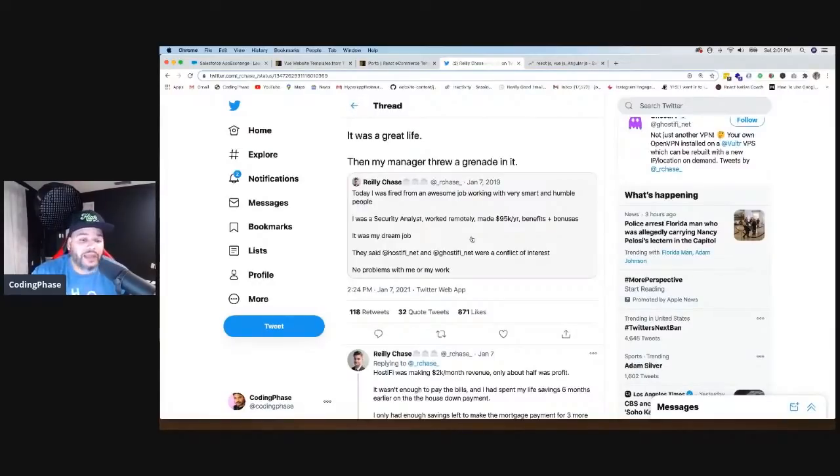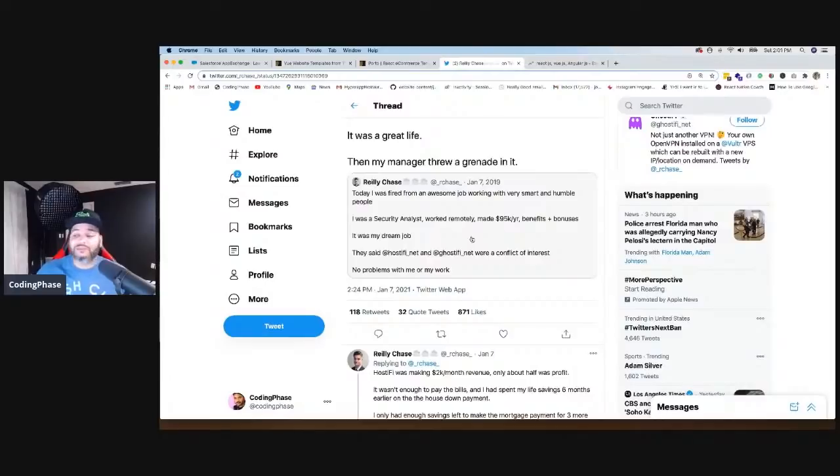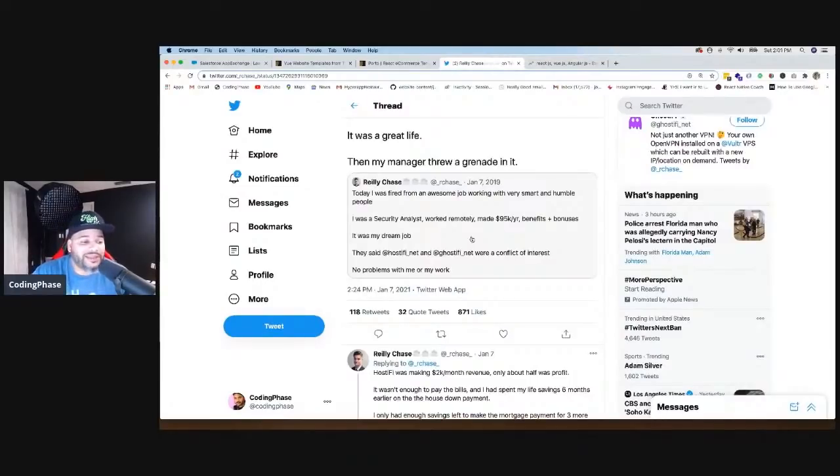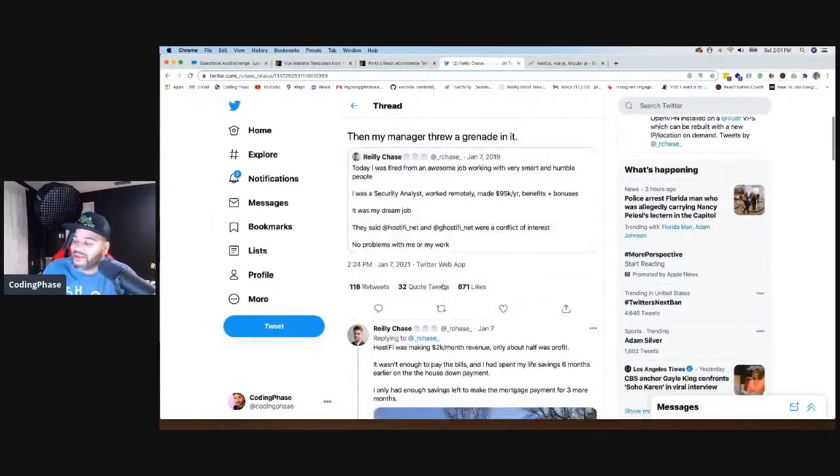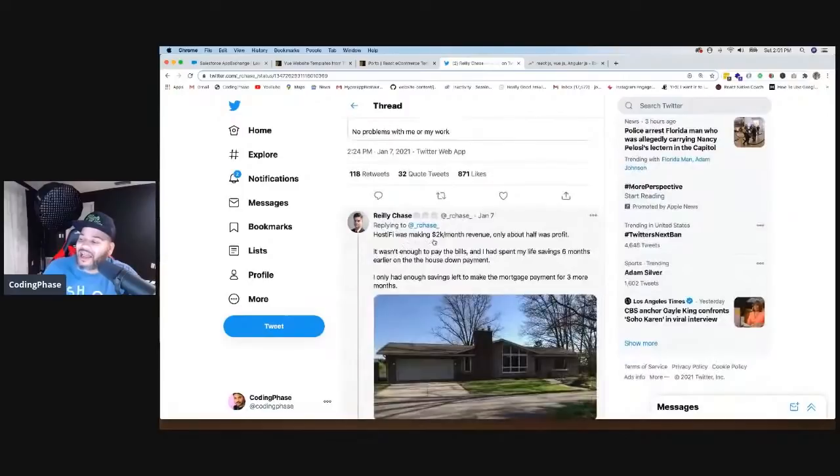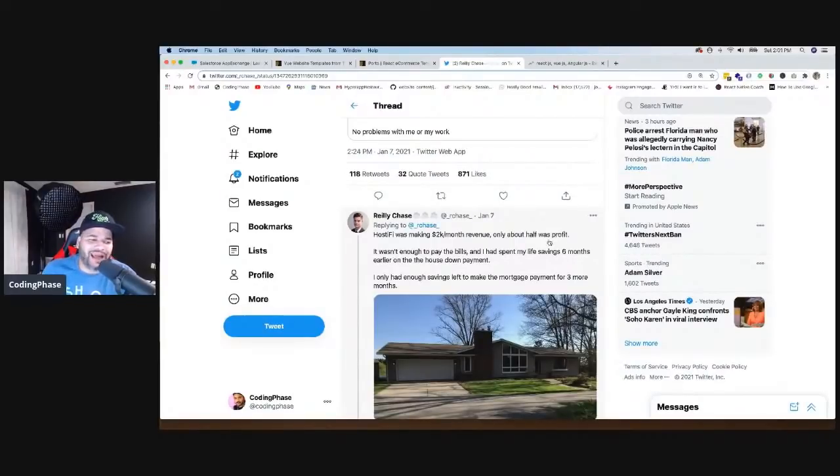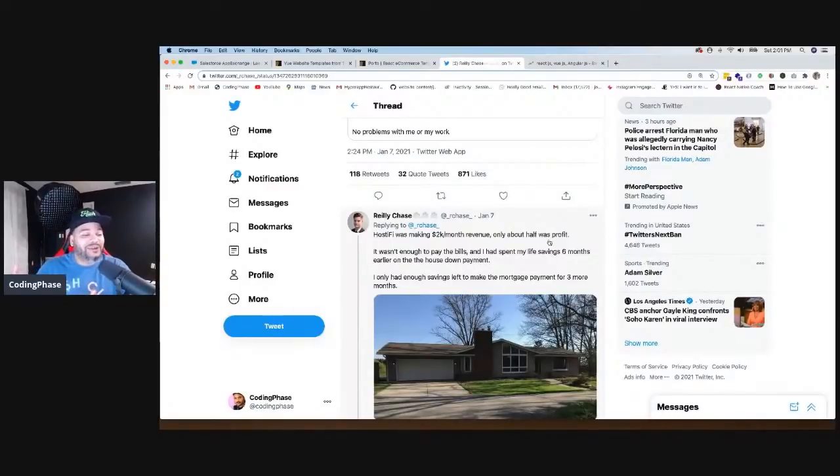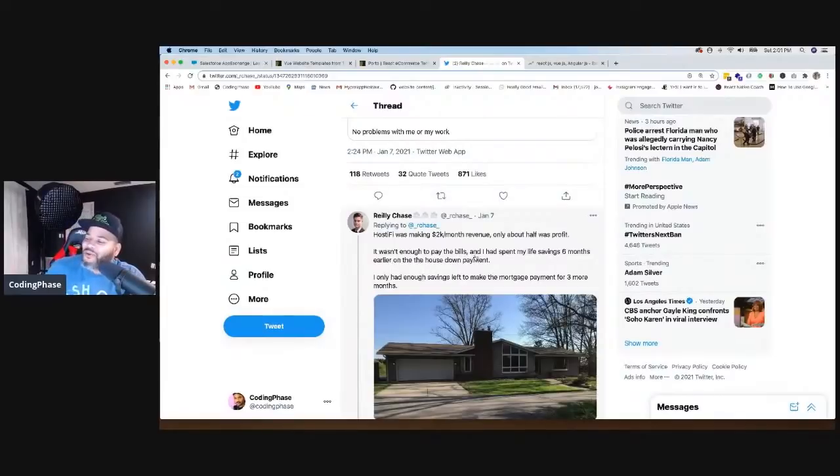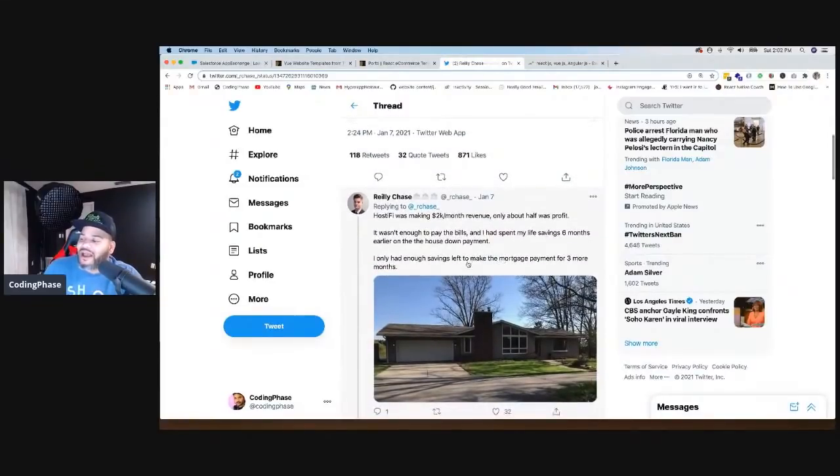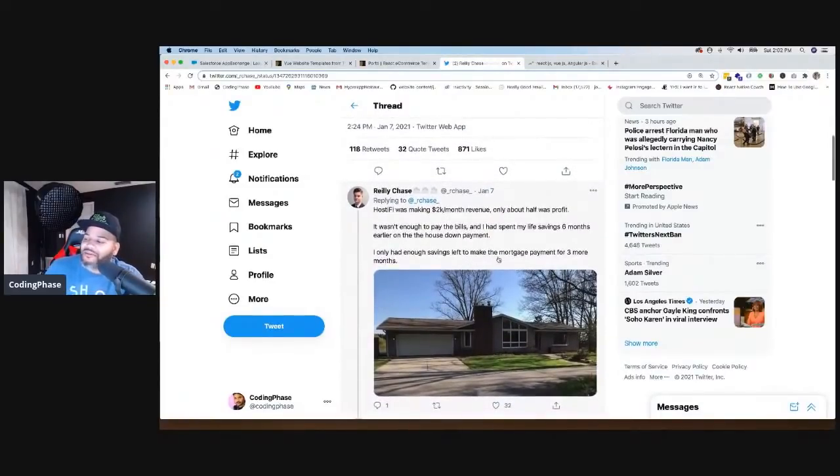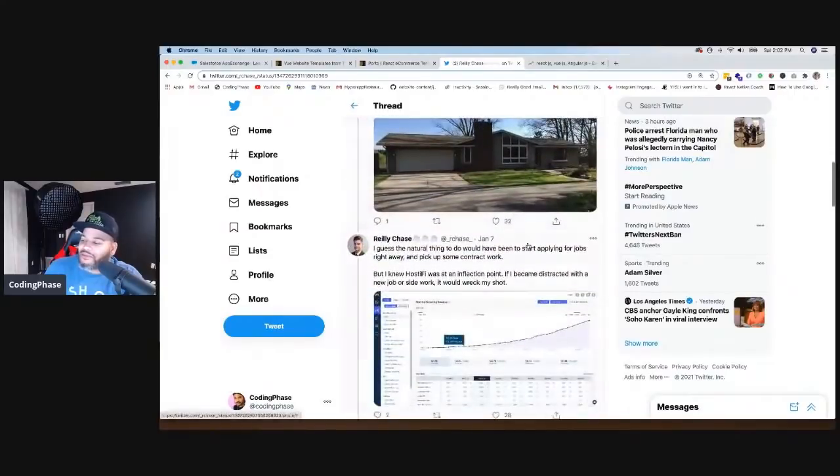It could be the business owner, his project manager, his manager, whoever, somebody that was next to him. He was excited and he said, man, I started my own business guys. I'm making $2,000 a month. So he says, Hostify at the time was making $2,000 a month of revenue. Only about half was profit. He was only making $1,000, but he was probably excited to share. Like hey man, I created something guys, be proud of me, be happy for me.